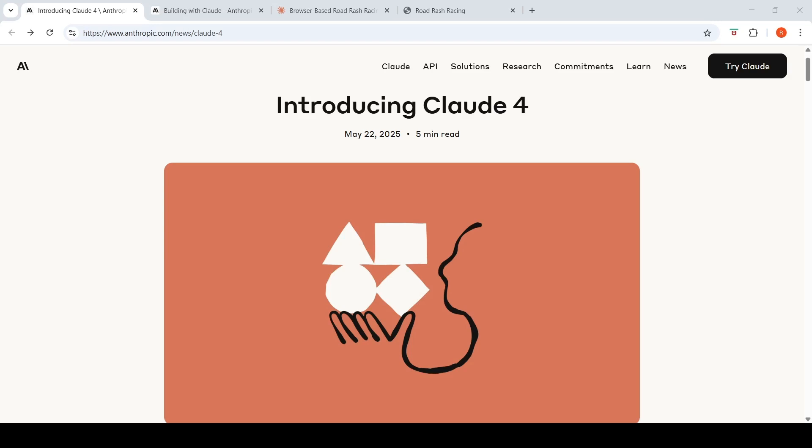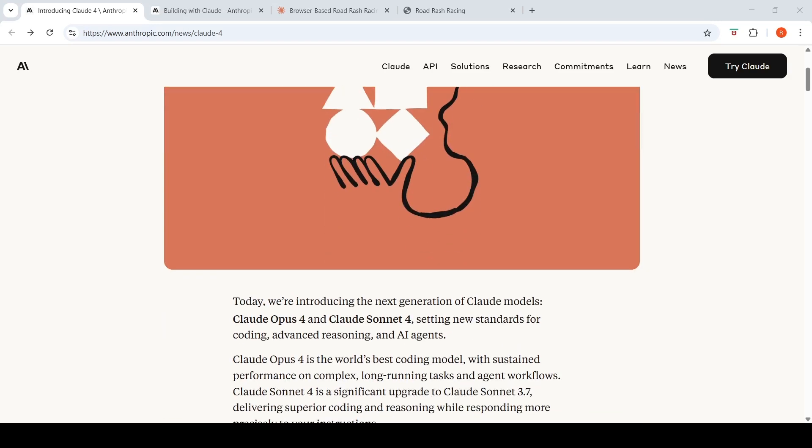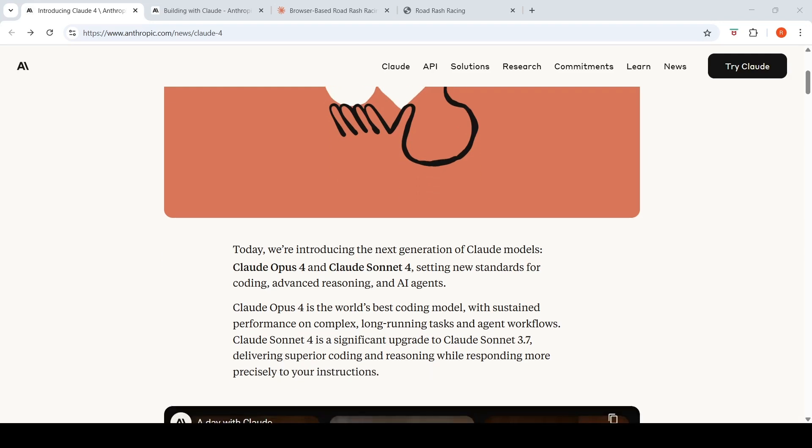Anthropic is introducing Claude Opus 4 and Claude Sonnet 4. Claude Opus 4 is the world's best coding model with sustained performance on complex, long-running tasks and agent workflows. Claude Sonnet 4 is a significant upgrade to Claude Sonnet 3.7, surpassing its predecessor across coding and reasoning while responding more precisely to instructions.